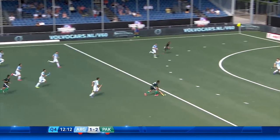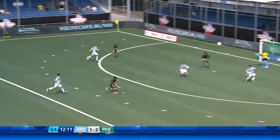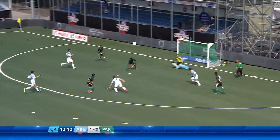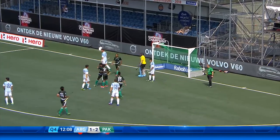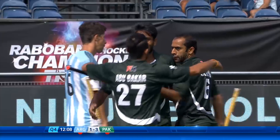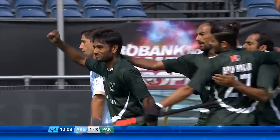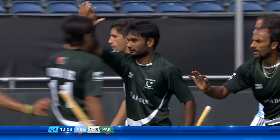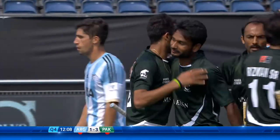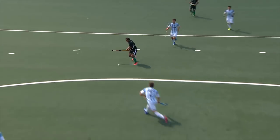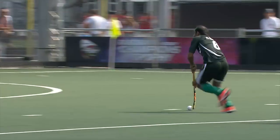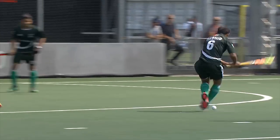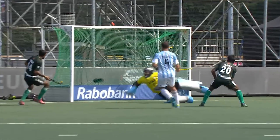Lots of space for Rashid Mahmood. He's advancing to the top of the D. What a wonderful pass — that was so unselfish. Doesn't shoot. Gives it to Ijaz Ahmed, who beats Thomas Santiago to make it 3-1 to Pakistan.